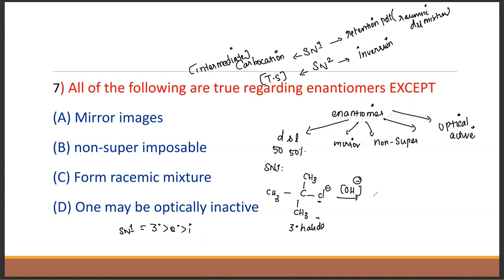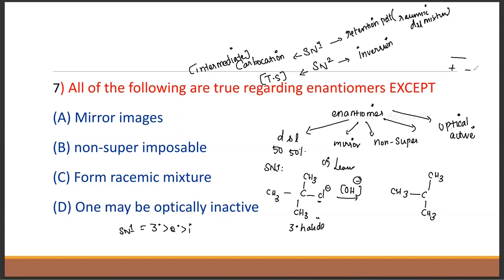When CL leaves, what is the charge on the carbon? CL minus leaves, giving a positive charge on carbon — forming a tertiary carbocation, which is a more stable carbocation. Then the nucleophile adds.